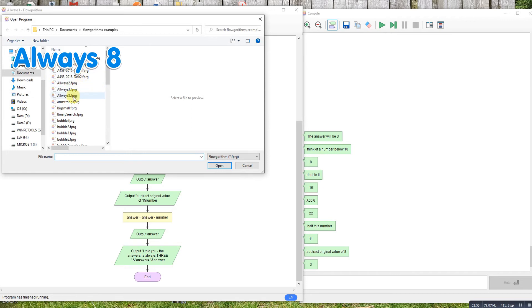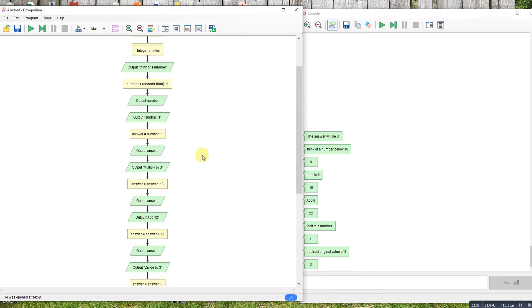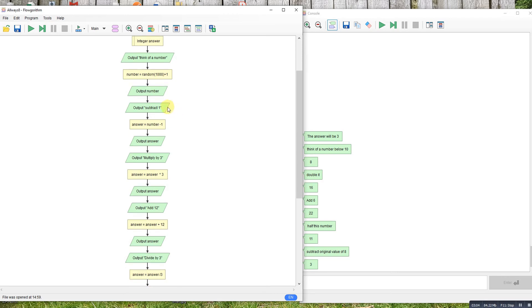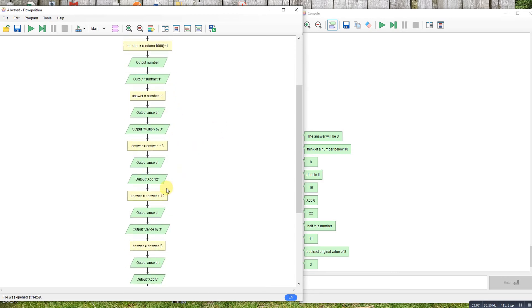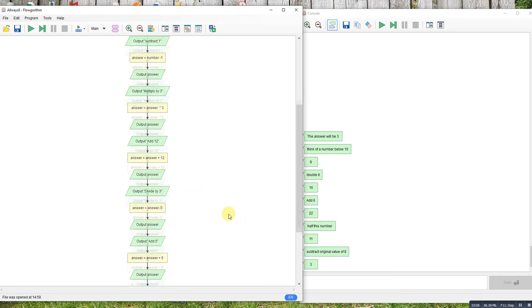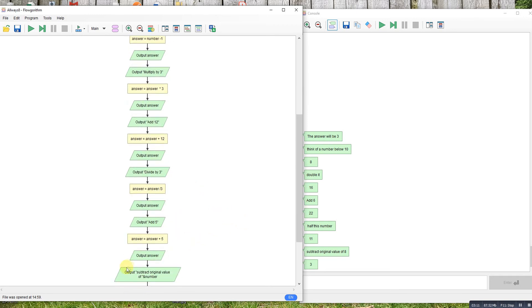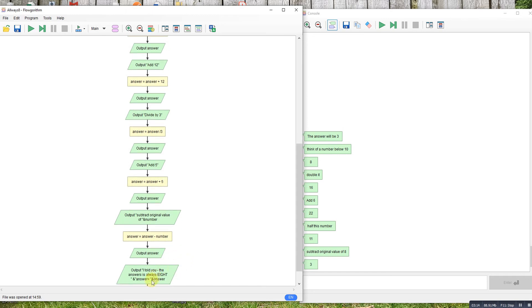Same principle. So this time I'm going big. Random between one and a thousand. Take away one, multiply by three, add 12, divide by three, add five, subtract the original number and you will always end up with eight. So let's step through it.